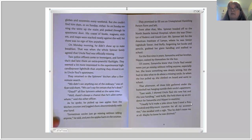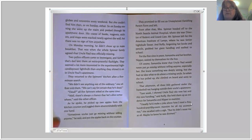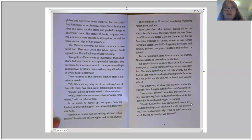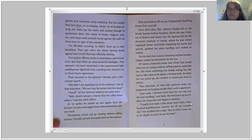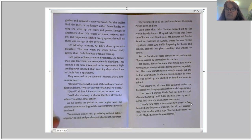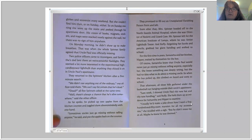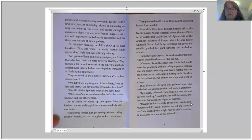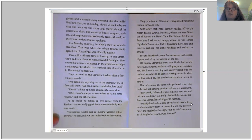Soon after that, Mrs. Spinner headed off to the North Seattle Animal Hospital where she was director of rodent and lizard care. Mr. Spinner left for the American Institute of Lamps where he was senior light bulb tester. And Buffy, forgetting her books and pencils, grabbed her giant handbag and walked to school. For the first time in years, Samantha and her brother Nipper waited by themselves for the bus. Samantha knew Uncle Paul would never just go missing without telling anyone — especially her. She knew something was deeply wrong, but she had no idea what to do about a missing uncle, so when the bus pulled up she climbed on board and went to school.